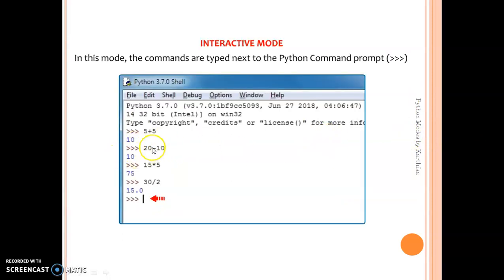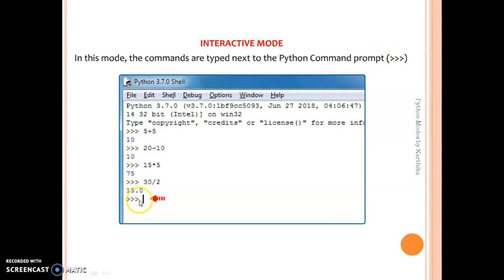In interactive mode we have to type our commands and source code after the Python command prompt, which is three closing angle brackets. This helps you identify where you have to type your program. Your cursor will always be blinking after the Python command prompt, and the blue color spaces show the output area.